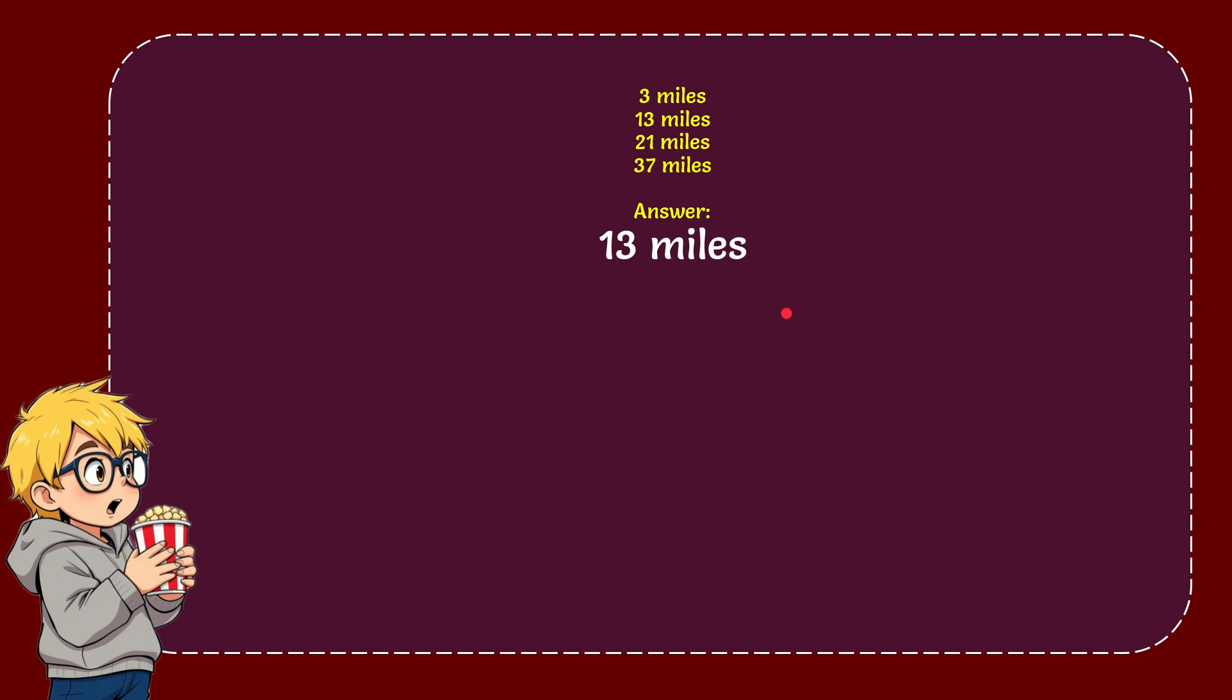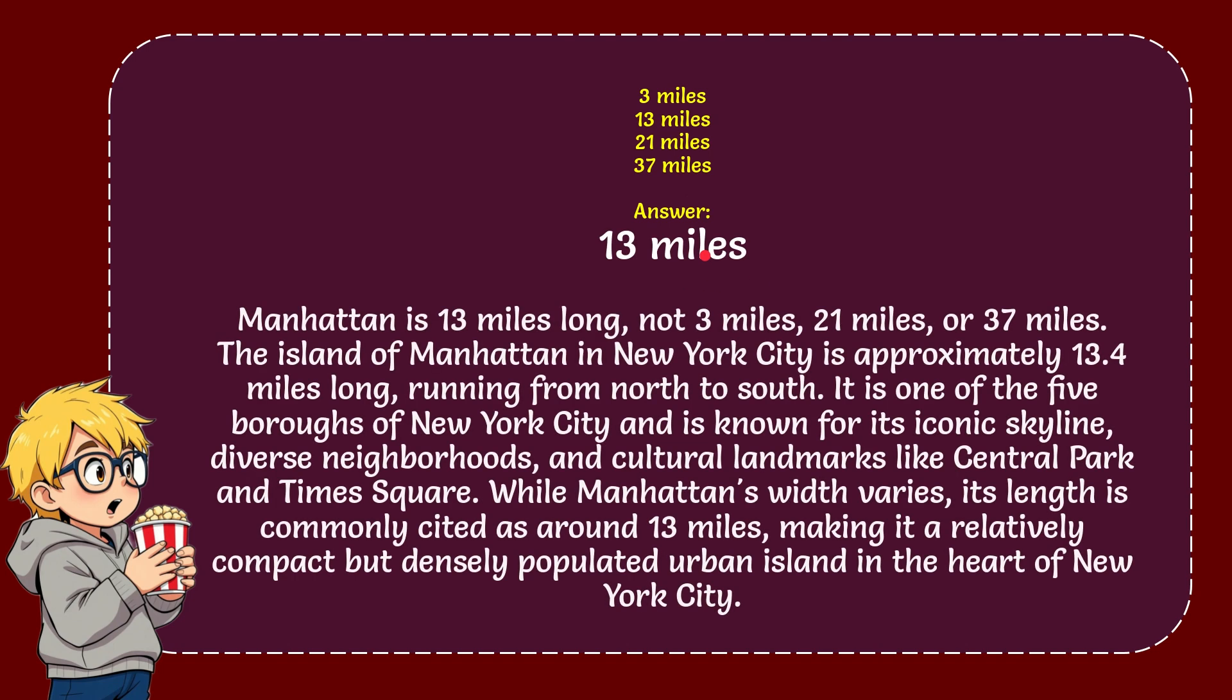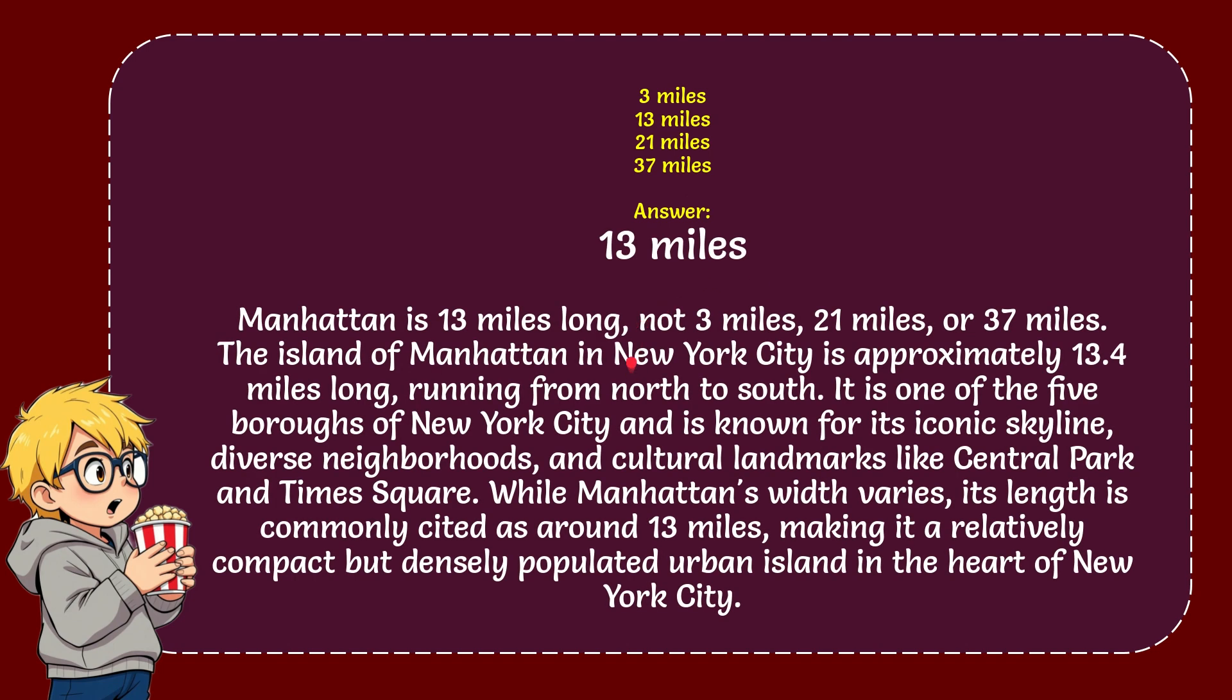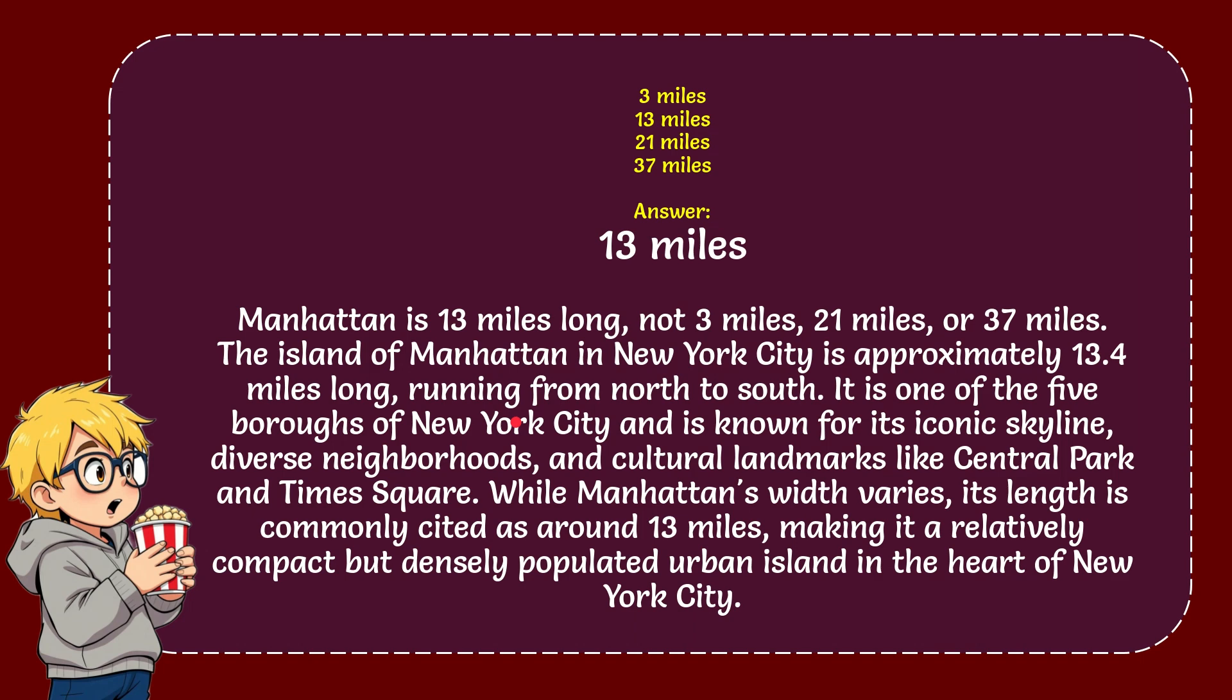And here is the reason why 13 miles should be the correct answer for the question. Manhattan is 13 miles long, not 3 miles, not 21 miles, not 37 miles. The island of Manhattan in New York City is approximately 13.4 miles long.